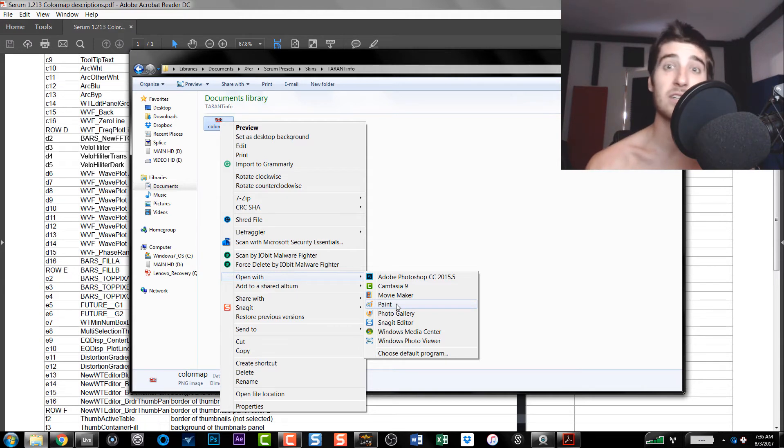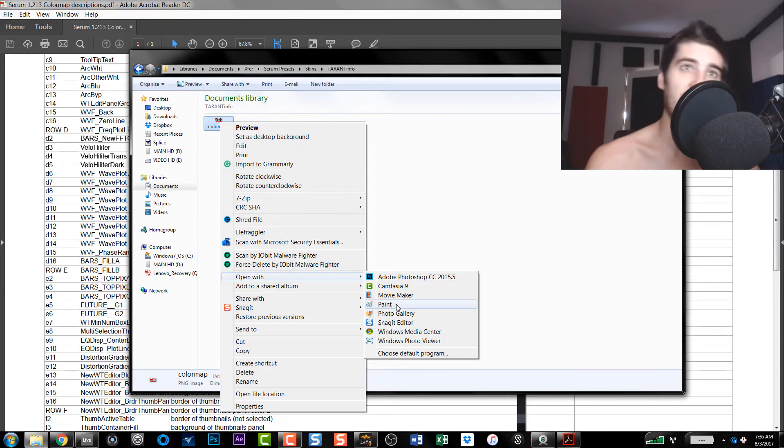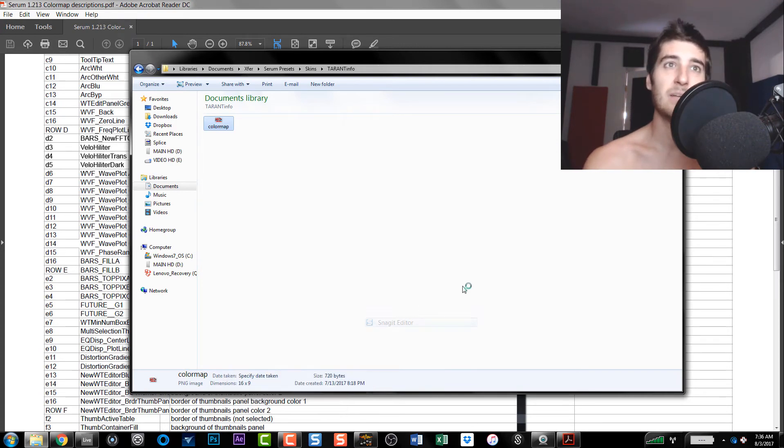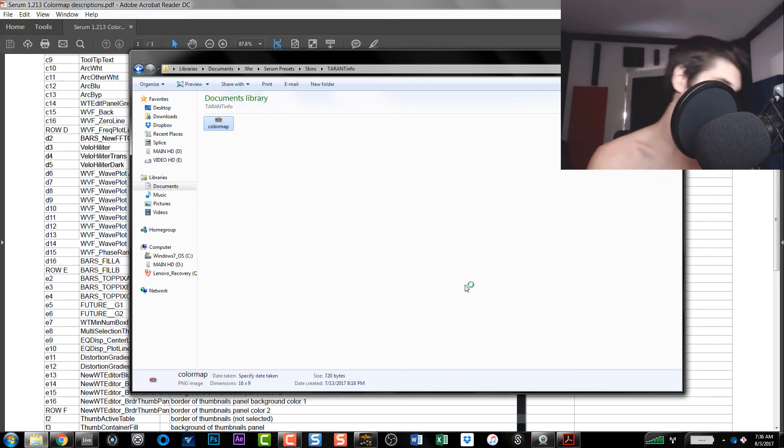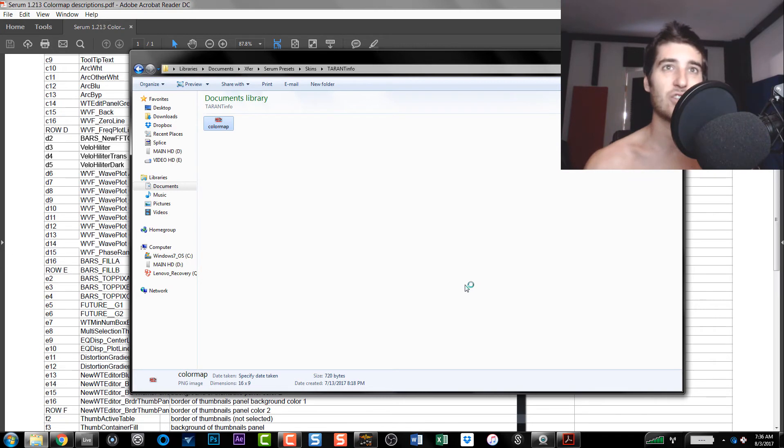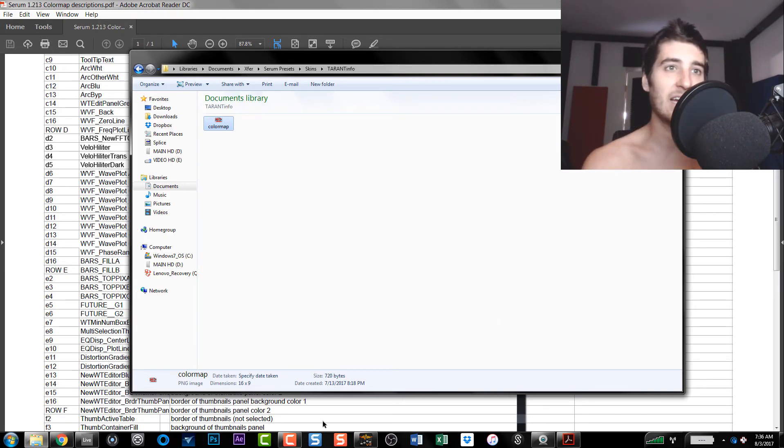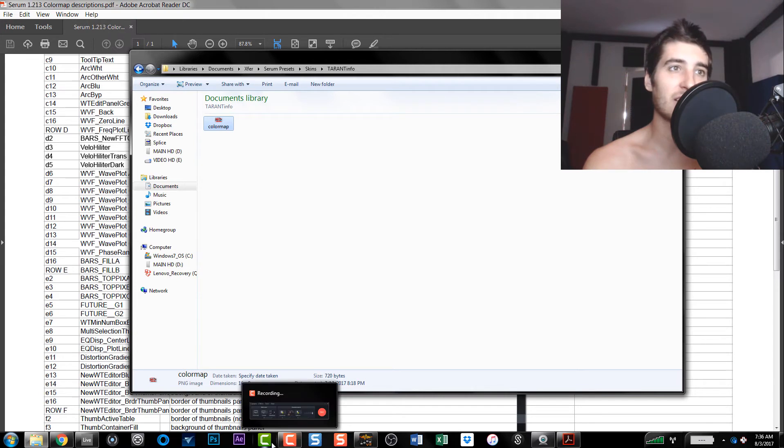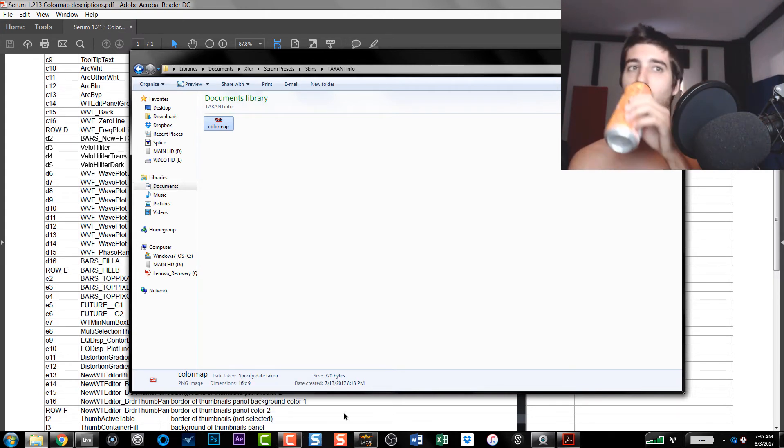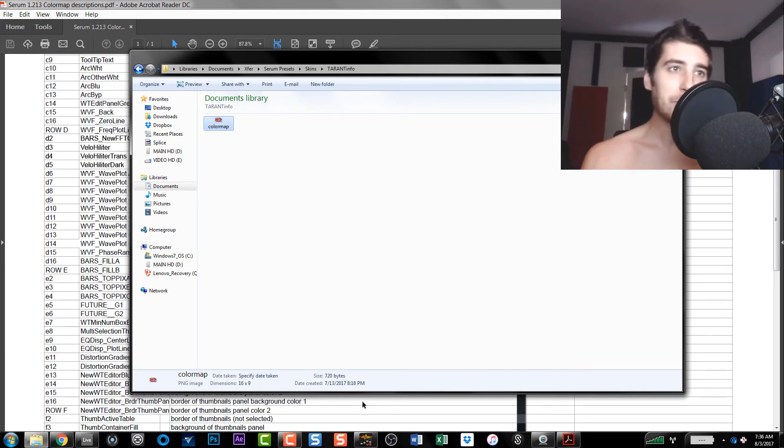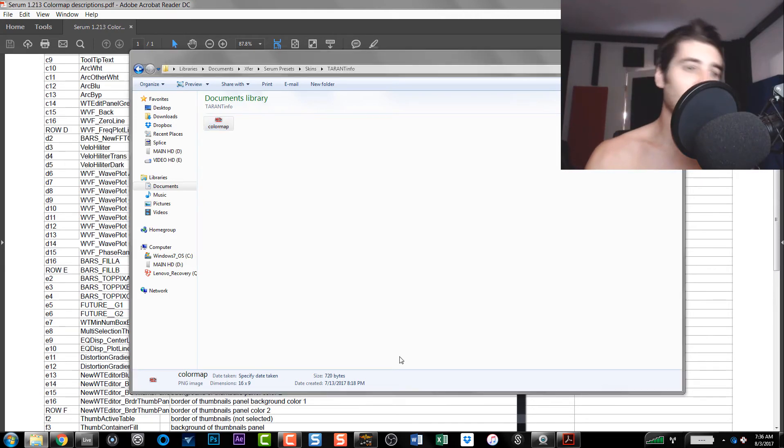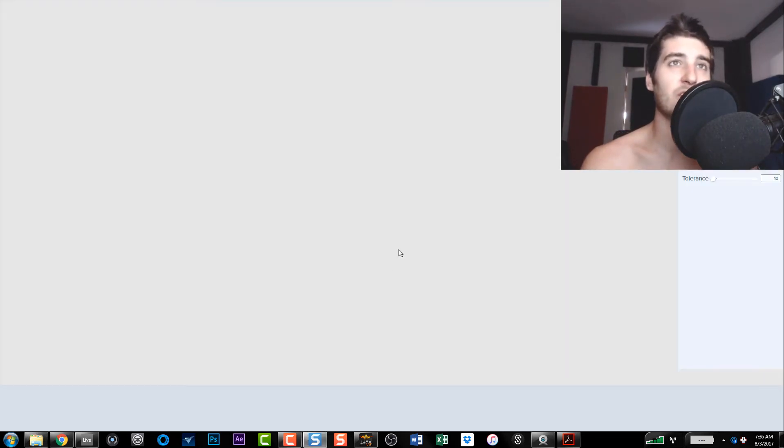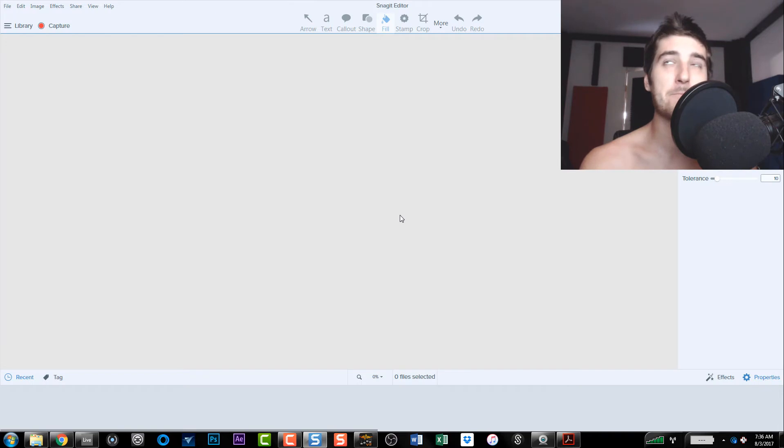So I ended up using Snagit Editor. I believe there's a free version or at least like a trial so you could make this real quick. Snagit, and I use all the products, I got Camtasia and Snagit, and it works really good. So I'm hoping this opens up nice and easy.